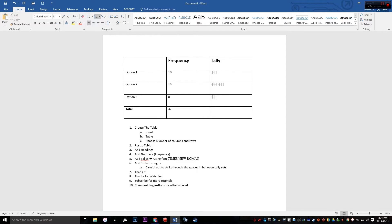Quick recap: first, create the table by navigating to Insert, then Table. Using your mouse, select the dimensions — number of columns and rows — and click to insert. Once inserted, resize the table by dragging the corners, then add headings across the top such as Frequency, Tally, or Options.